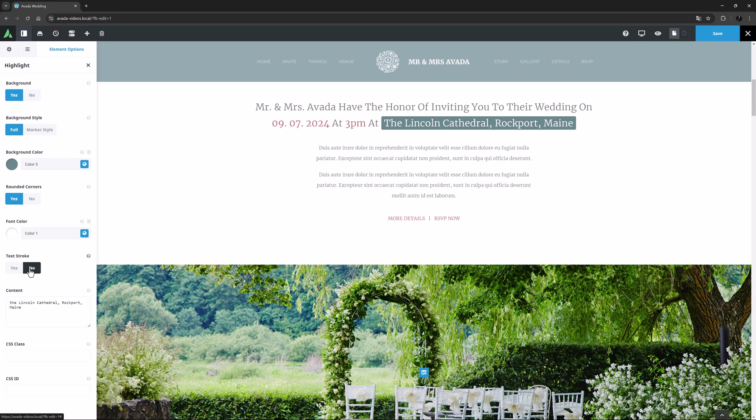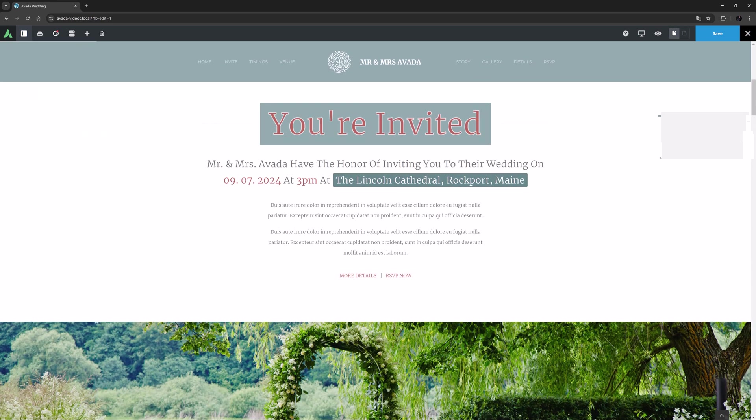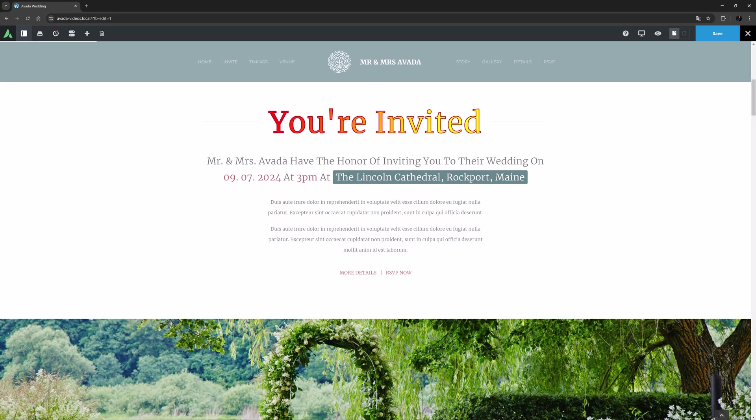So you might want to add a larger title with a text stroke effect like this, or even a title with a font gradient like this.